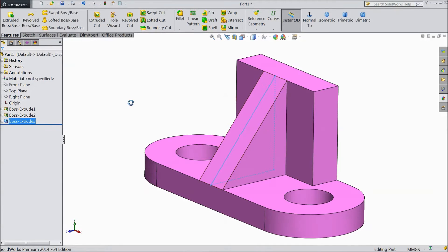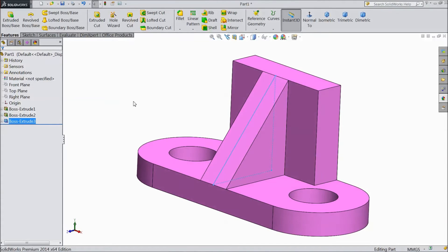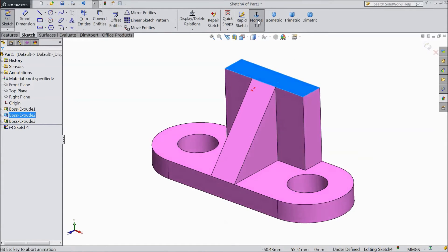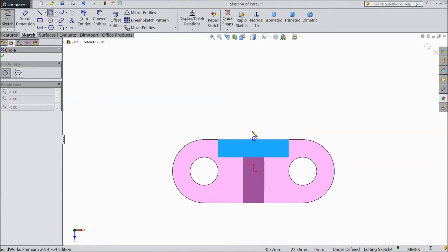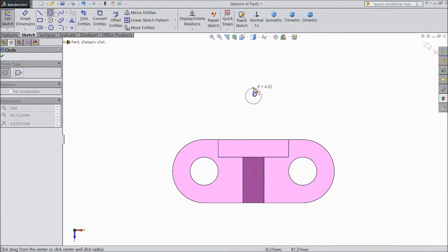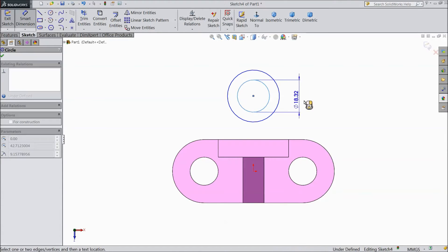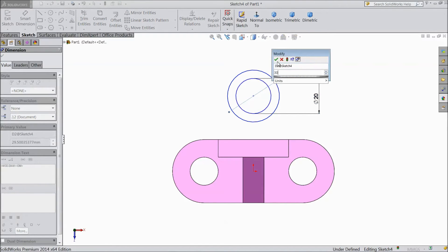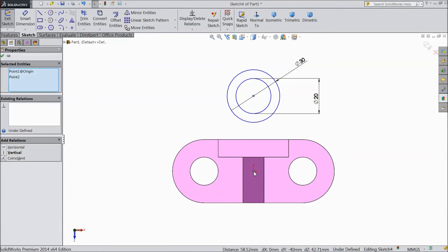Now this face is created. Select this face. Sketch. Select normal. Choose circle. Draw one circle just above the origin point. Draw one more circle. Assign diameter 20mm and 30mm. Now select this midpoint and origin point. Make vertical.